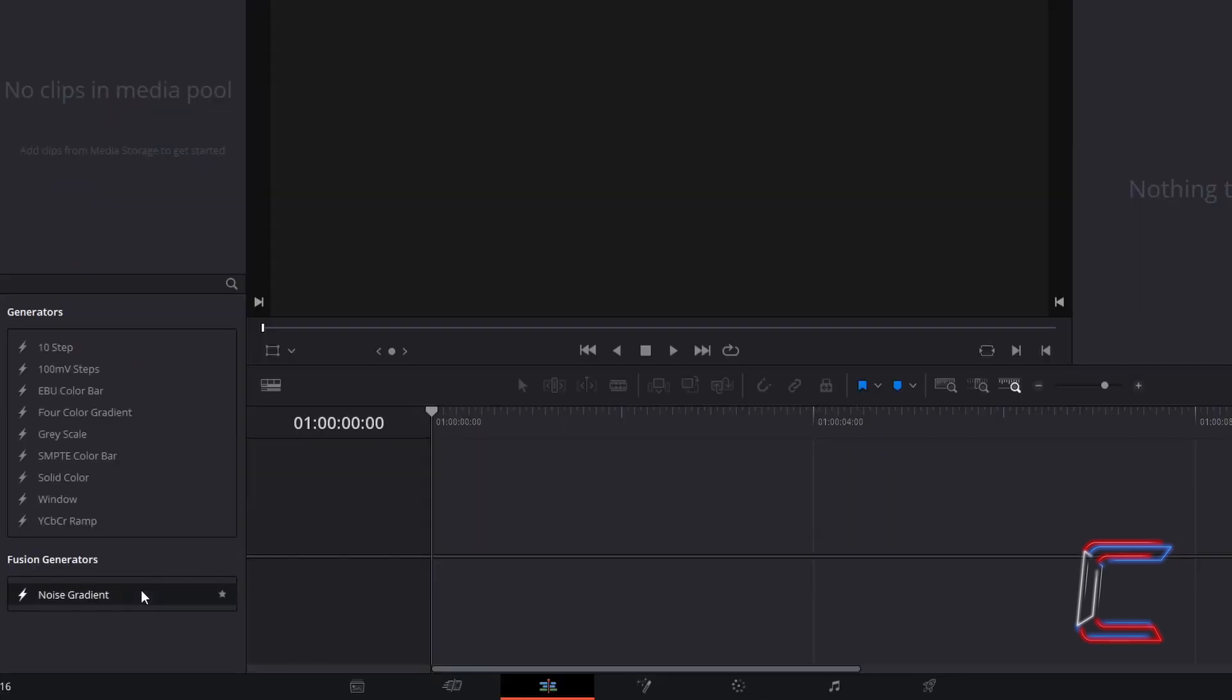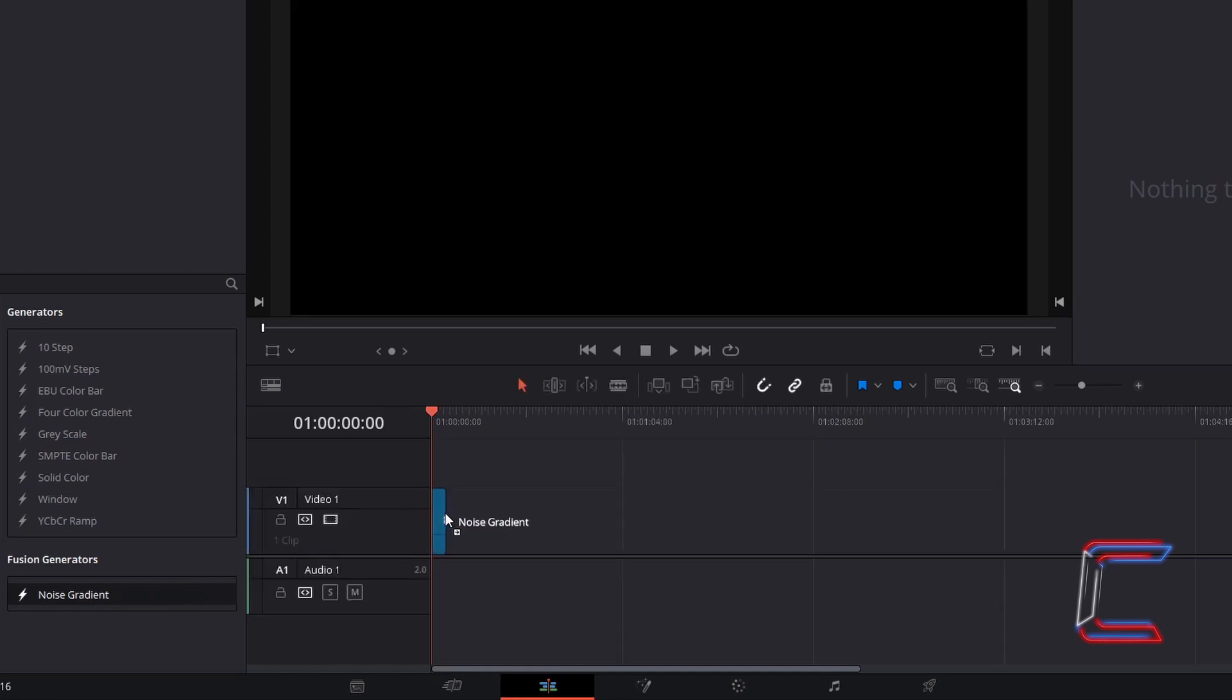Select this generator, hold your mouse button down and drag this to the timeline. Let go of the left mouse button once the edit is in place on Video Track 1.